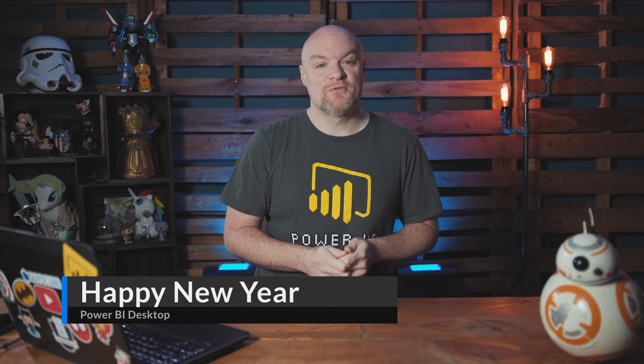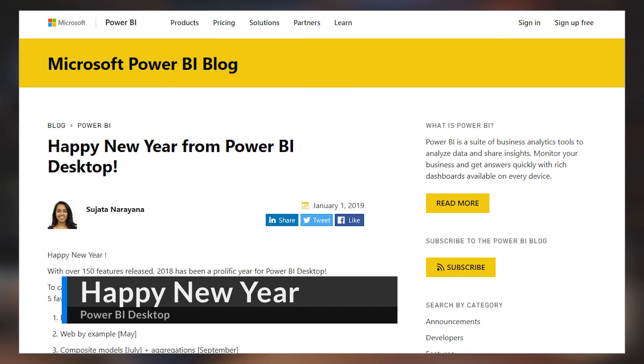Continuing the new year trend, the Power BI Desktop team released a blog post and a video talking about the five favorite features that the actual Power BI Desktop team loved in 2018. One of the things I love about the video included in this blog post is that a different PM introduces each of those features. Take a look, see if your favorite items compare with the favorites from the Power BI Desktop team. Let me know down in the comments what was your favorite item for 2018 inside of Power BI Desktop.